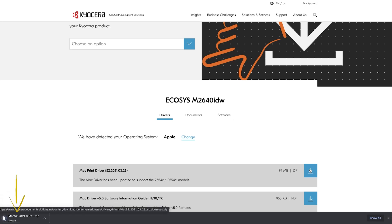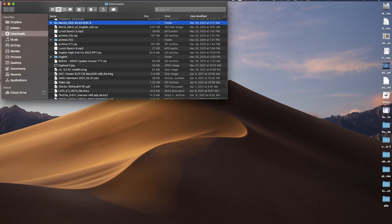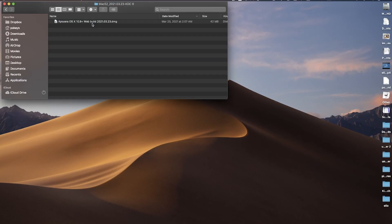After downloading the Mac zip file, double click on the file. You'll now have a folder named Mac. Double click on the folder. Inside, you'll find one file ending in DMG. Double click on the file.